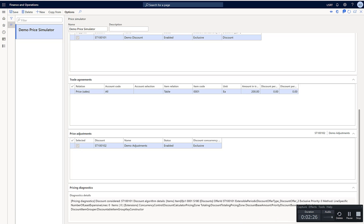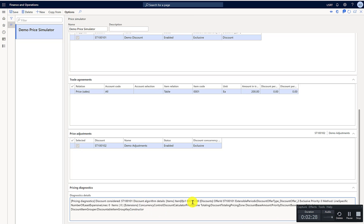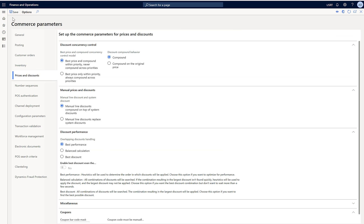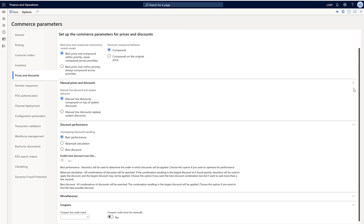The deduction of $20 from the total price determines the base for the discount calculation, and this is the algorithm through which the discount is calculated. Because this is a simple scenario, it can get more complicated. You can enable the diagnostic to read how it is prioritizing the discounts. Finally, you can go to the Commerce Parameters form and change some of the compounding settings for discounts and how the price is calculated. This is a high-level demonstration, but you can come to this form and play with it to understand discounting further.